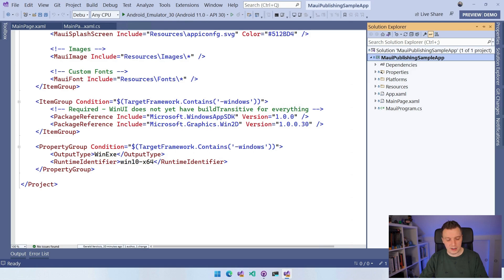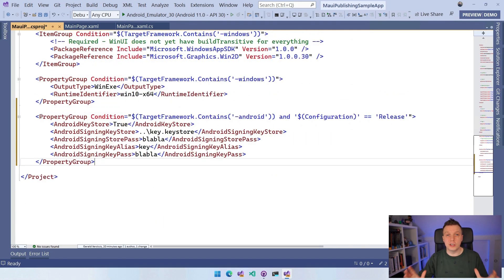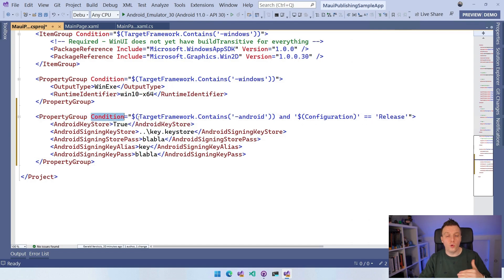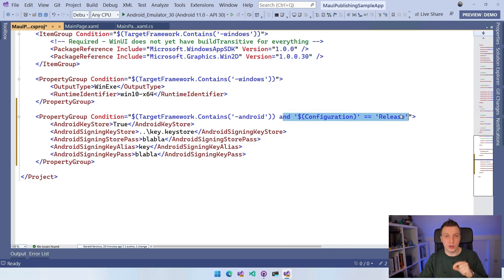I'm going to paste in some XML. In csproj files, property groups can have a condition, so this property group is only added to your build when the target framework contains Android, and the configuration is Release. We only need to sign the binary when creating a release build, which makes the most sense. AndroidKeystore is set to true, AndroidSigningKeyStore is set to ./../key.keystore using a relative path, AndroidSigningStorePass is 'subscribe now', AndroidSigningKeyAlias is 'maui-alias', and AndroidSigningKeyPass uses the same password.